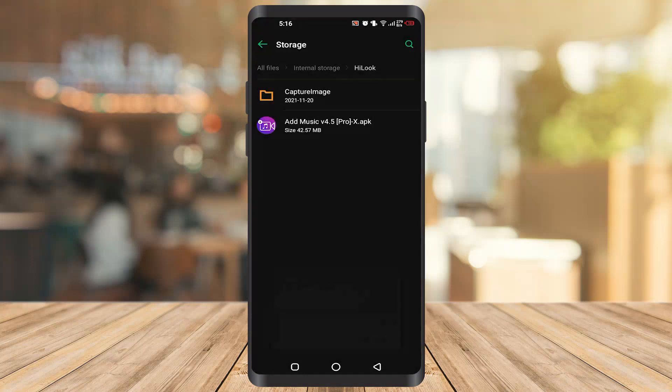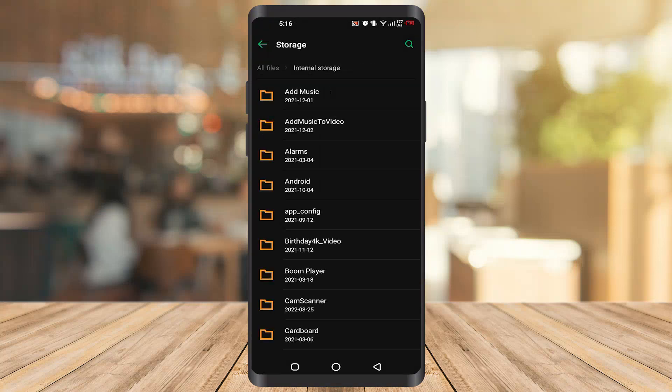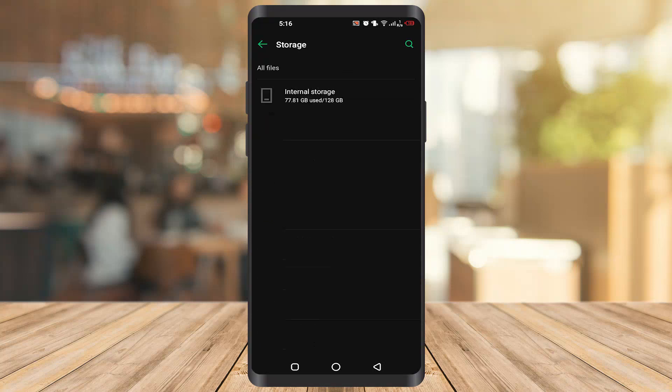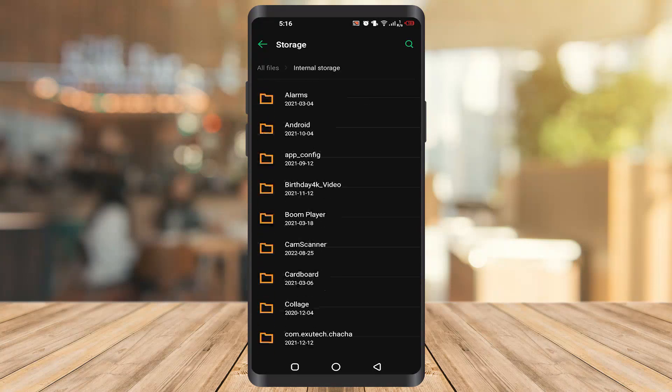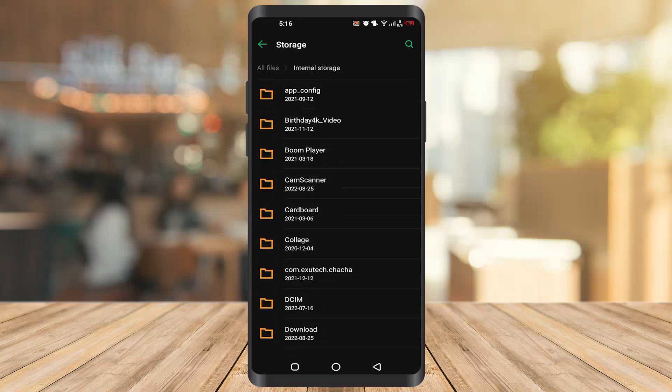As you can see, the app is completely moved here. So if you have an SD card, it will ask you for the option. For example, it's asking me for the internal storage. It will ask you for the SD card. You have to click on the SD card.